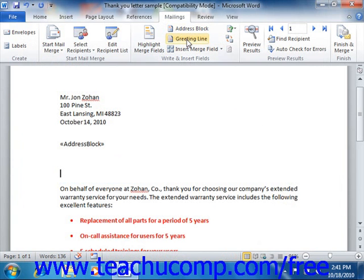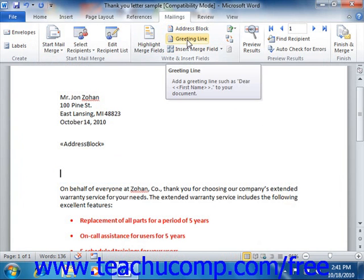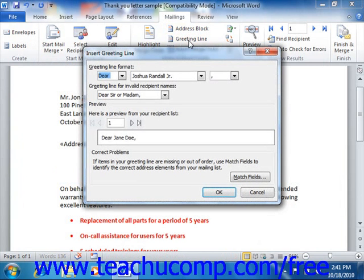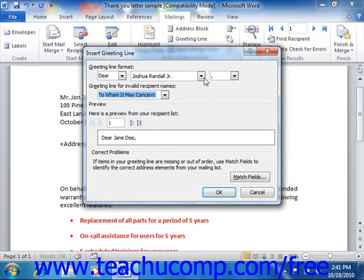Likewise, you can click the Greeting Line button in the Write and Insert Fields group on the Mailings tab in the ribbon to open the Insert Greeting Line dialog box. In this dialog box, you can use the dropdown buttons available to set the appearance of the Greeting Line field for your document. You can also set what to insert into the Greeting Line field if the record that you are merging doesn't have a valid recipient name. Once you're done, click the OK button to insert a standard greeting line into your merged document.